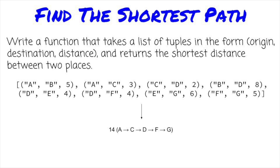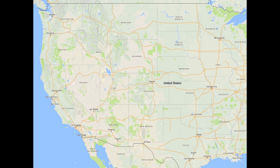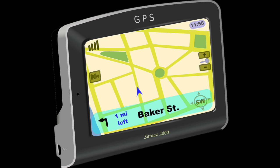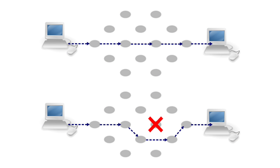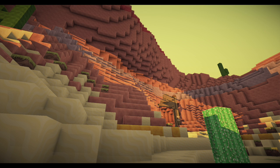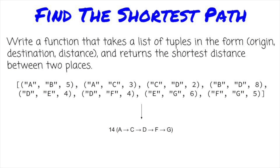Shortest pathfinding has many uses, from mapping and GPS navigation to internet routing to video games. Those creepers have to find their way to you somehow, and many others. There are many ways to implement pathfinding, and we'll only talk about a couple today, but this is a great example of a graph algorithm.